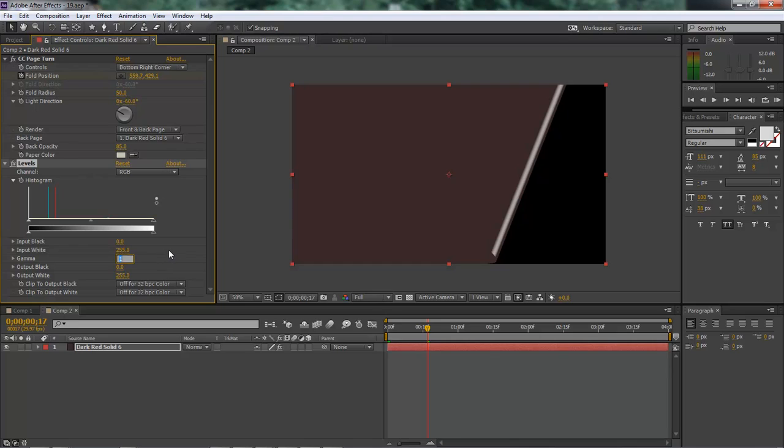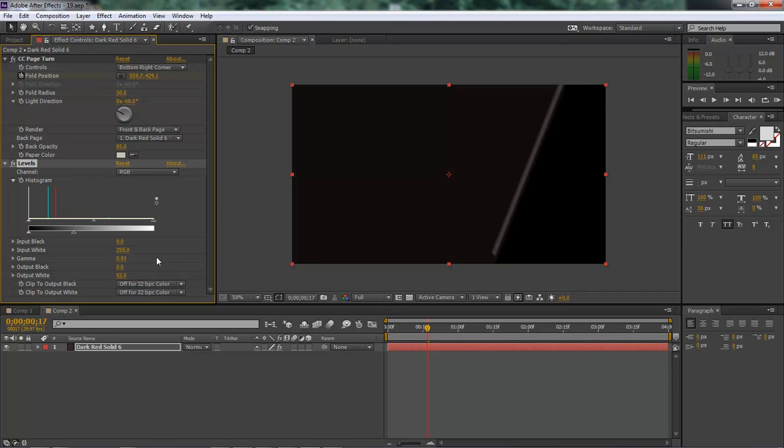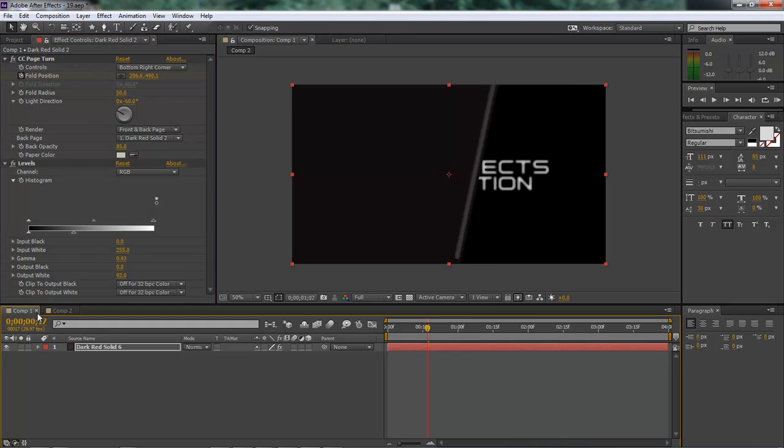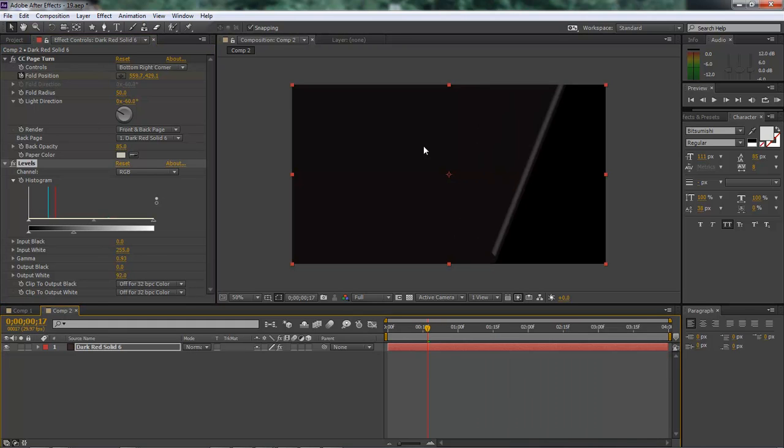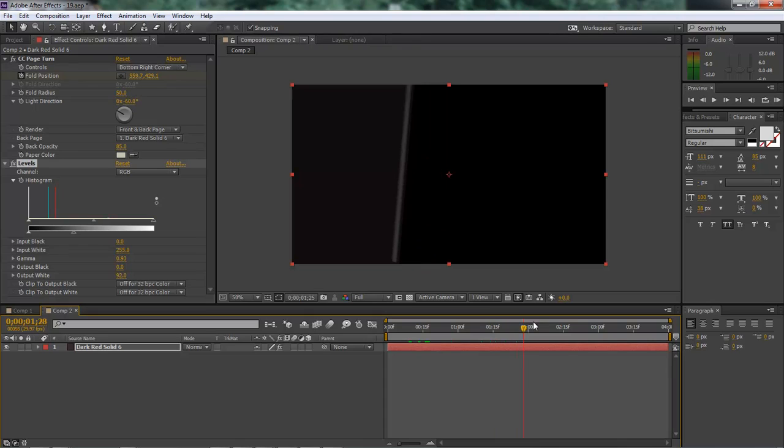OK, so we want to type in right here we want .93. And then right here we want 92. OK, and that gives us this grayish, really dark grayish color.